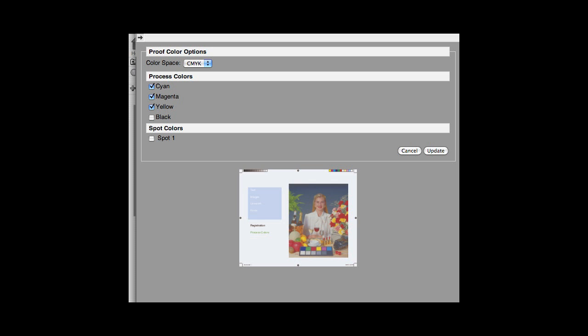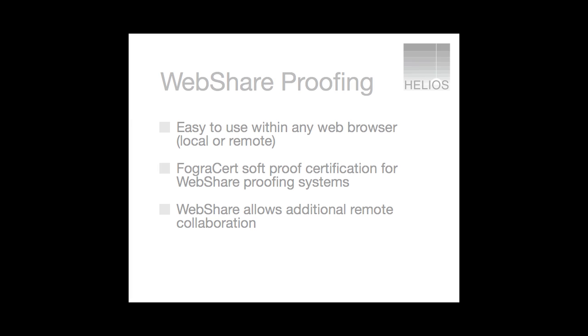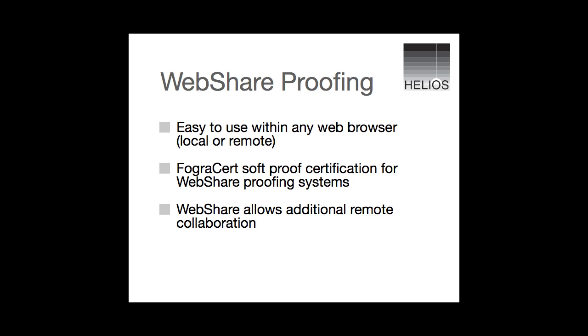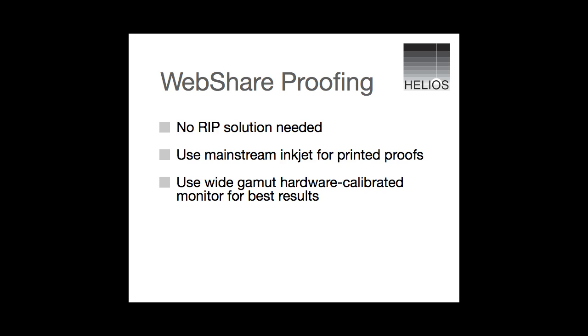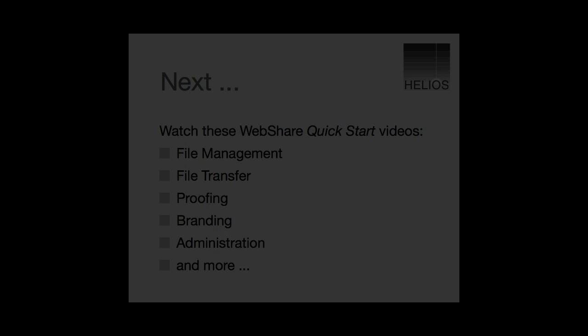That's how you do it. Helios WebShare Color Management and Proofing is very versatile. It is highly customizable to add or limit options and handle even special cases.